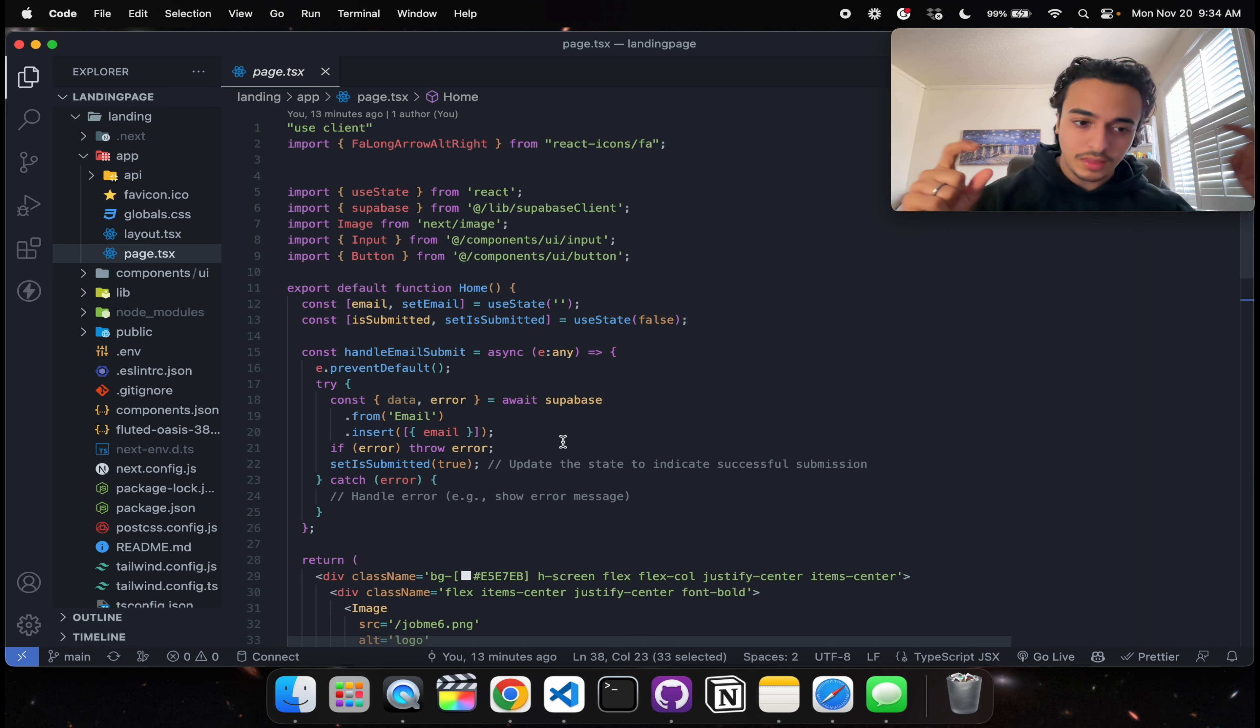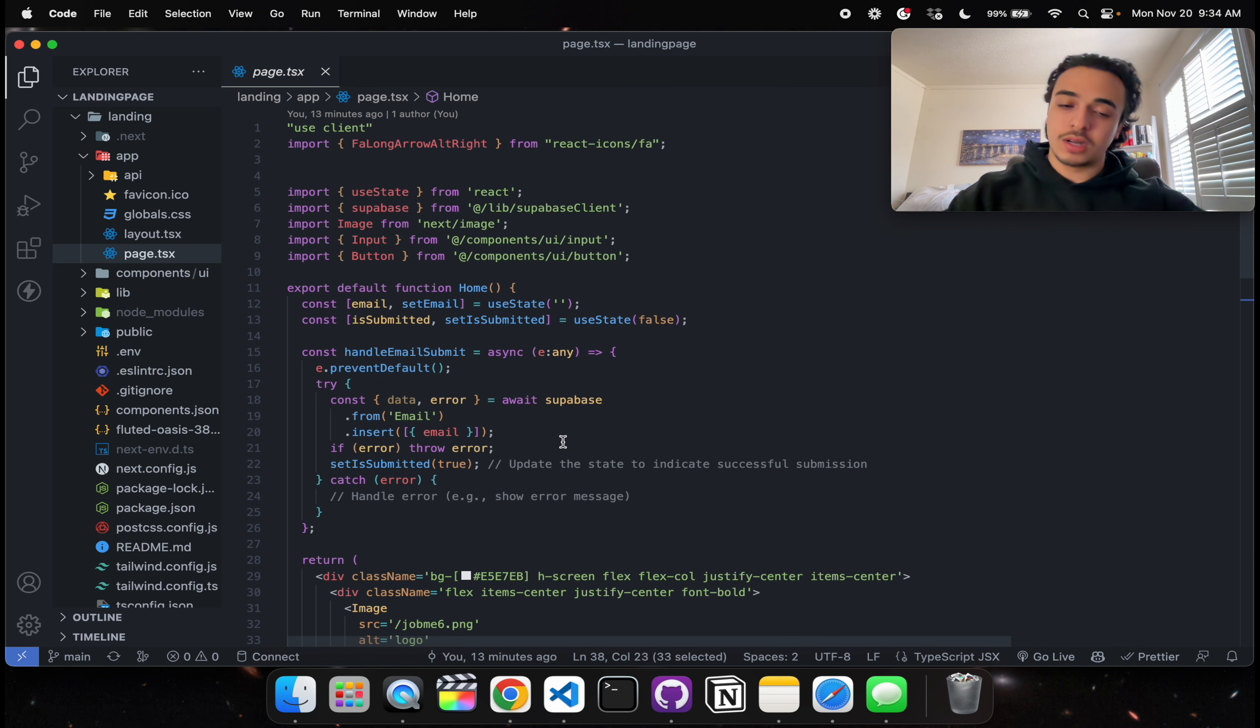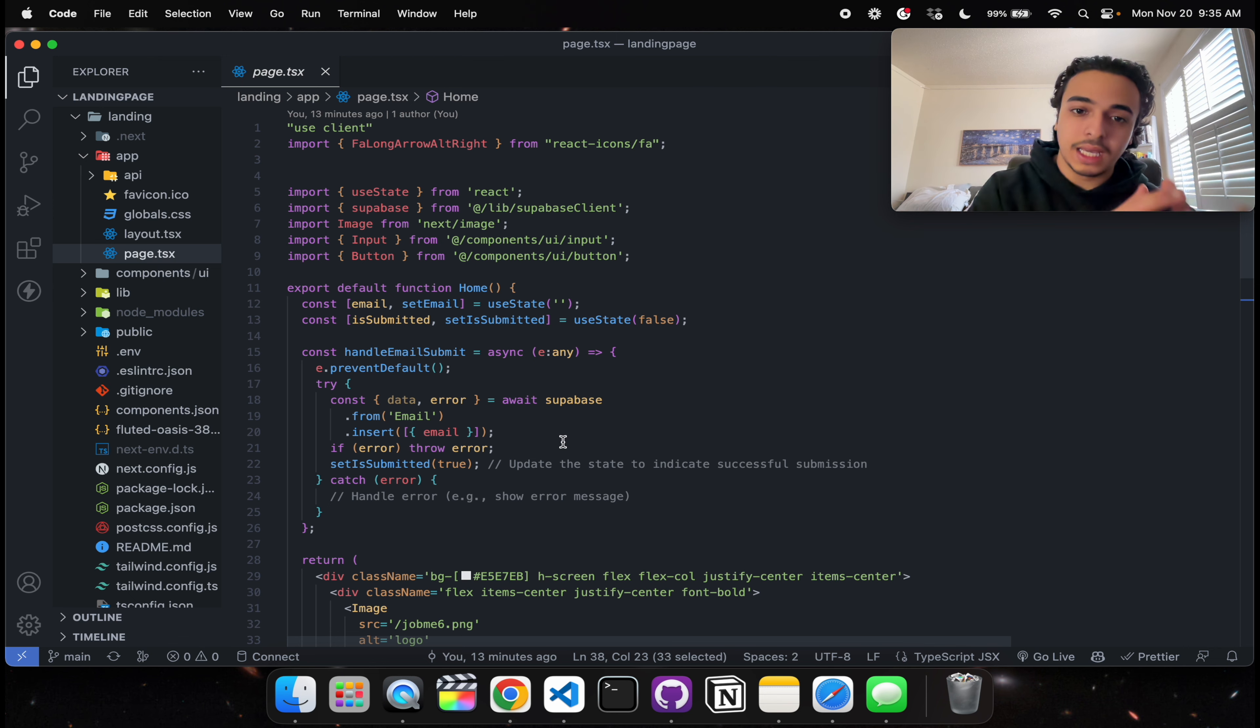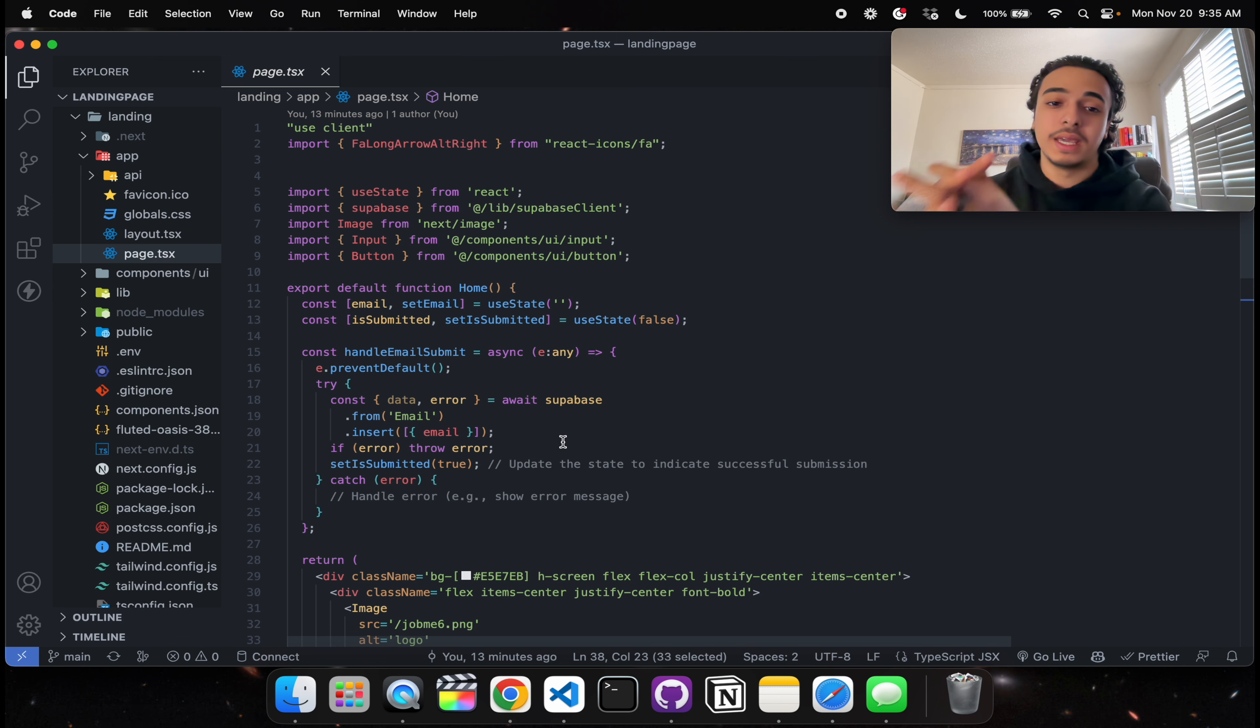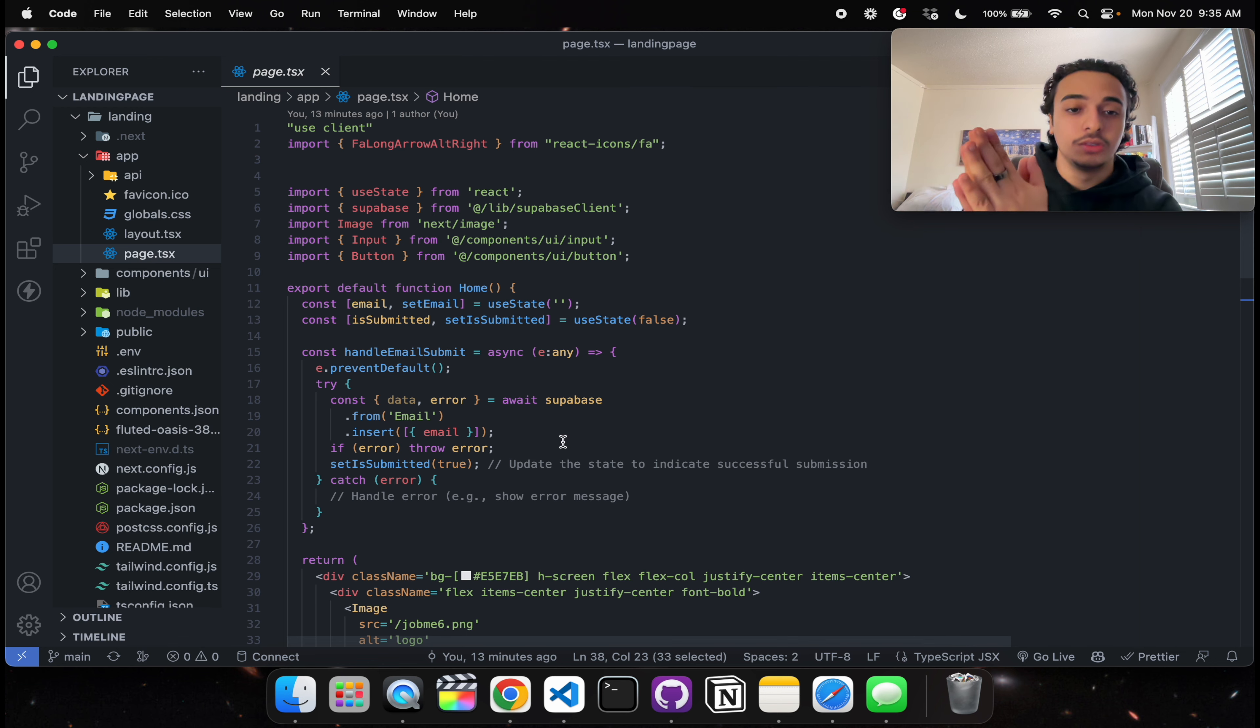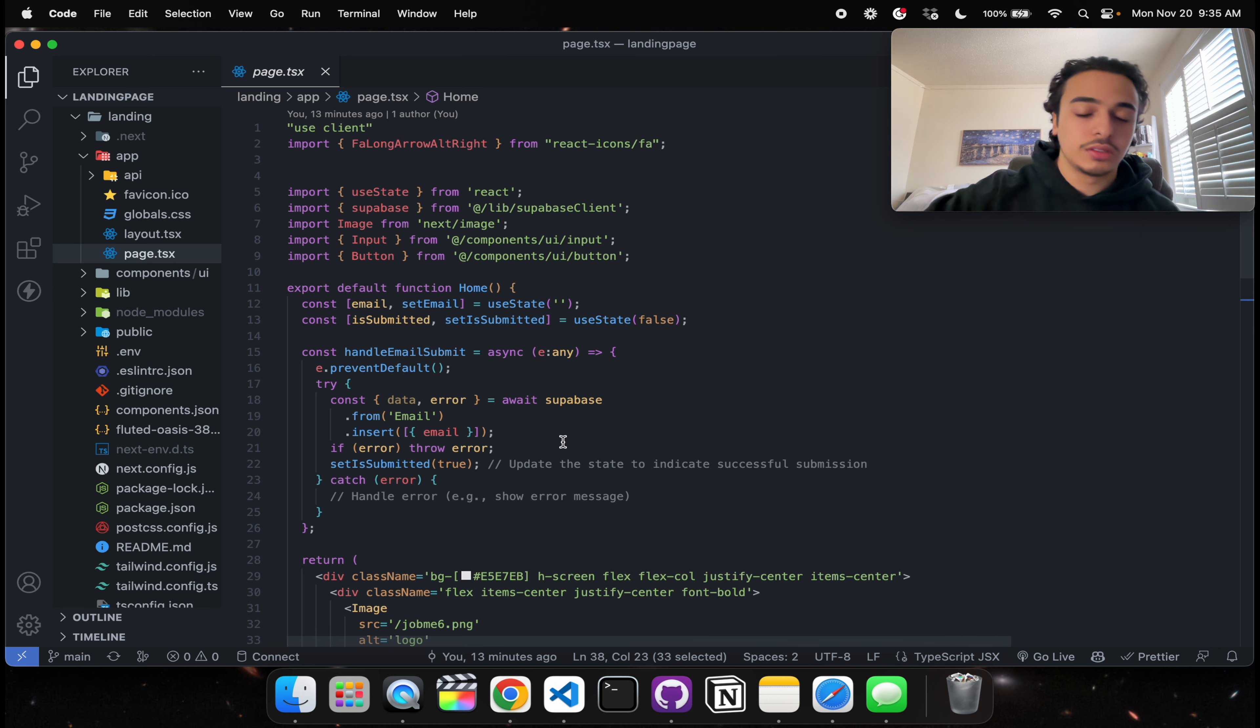And yeah, that should be it on that side. Tomorrow what I'll be doing is starting out with the main functionalities of the site, very bare minimum, where we're going to make able to make a user and then make an employer user. So stay tuned for that. Thank you so much for watching and see you in the next video. Peace.